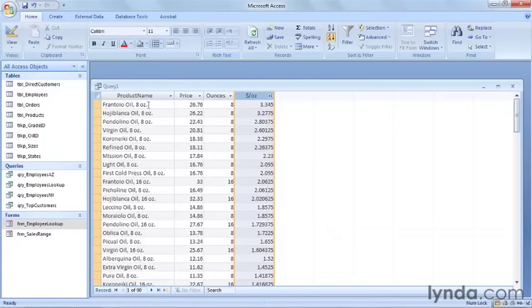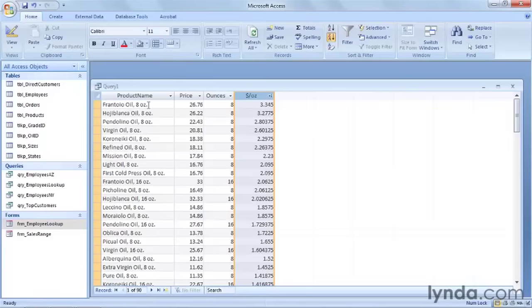So by using some of the mathematical operators to combine the data that's in our data tables, we can come up with new values that might give us some insight into our data. It should be noted that these mathematical operators will only work with numerical data. Access does offer some similar functionality that applies to text, and we'll take a look at those in the next movie.